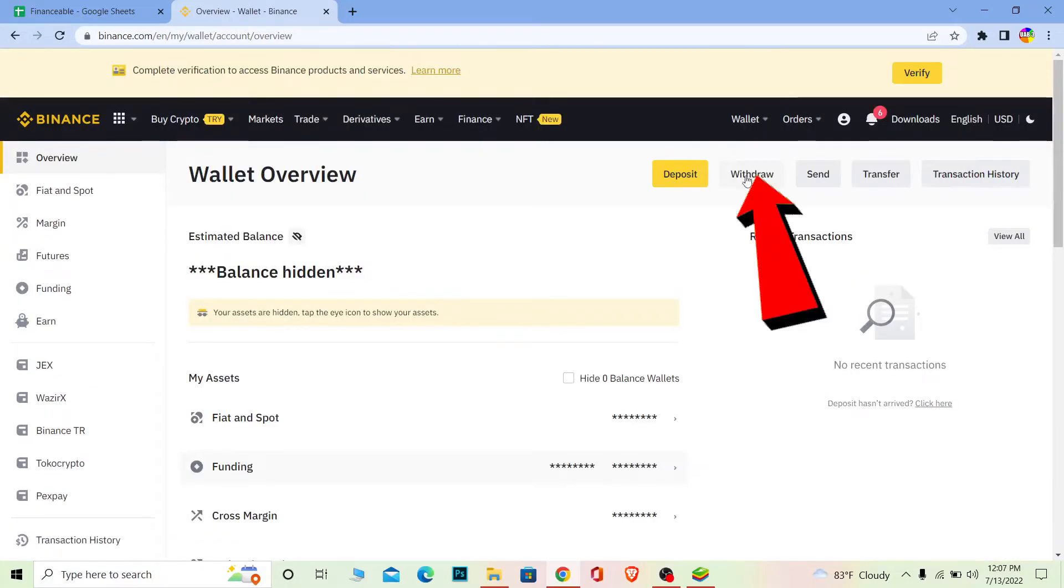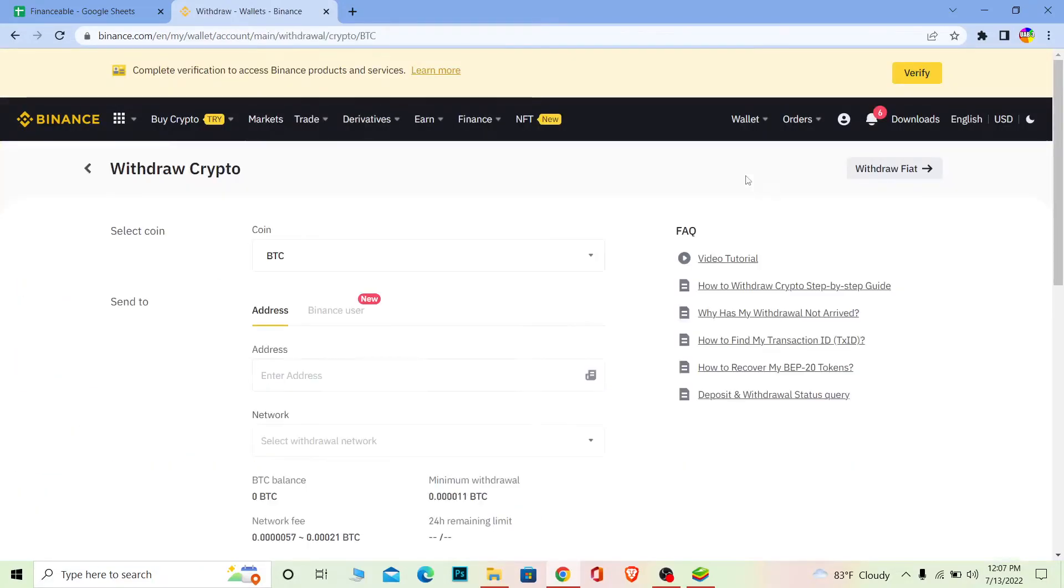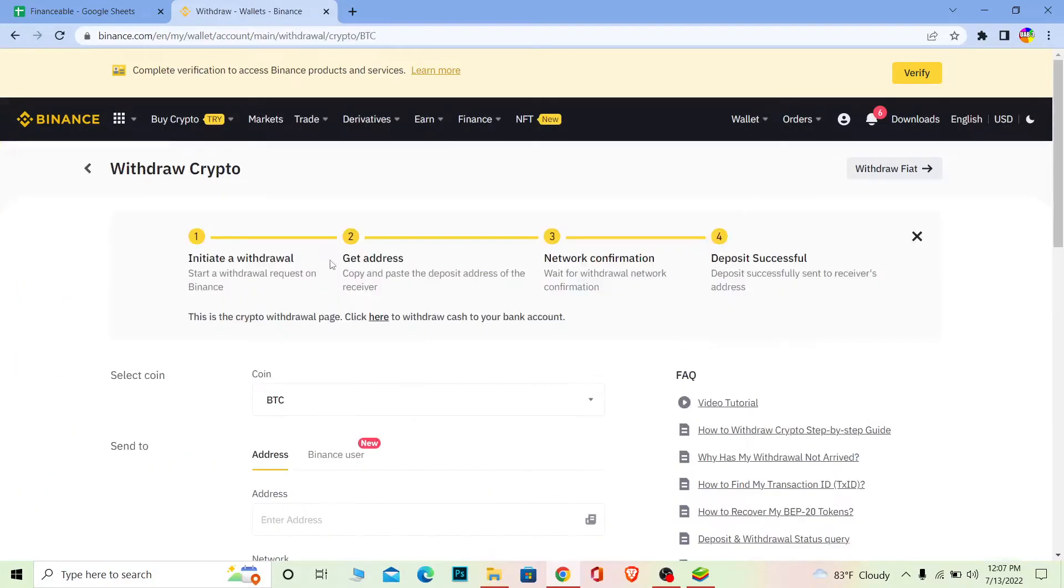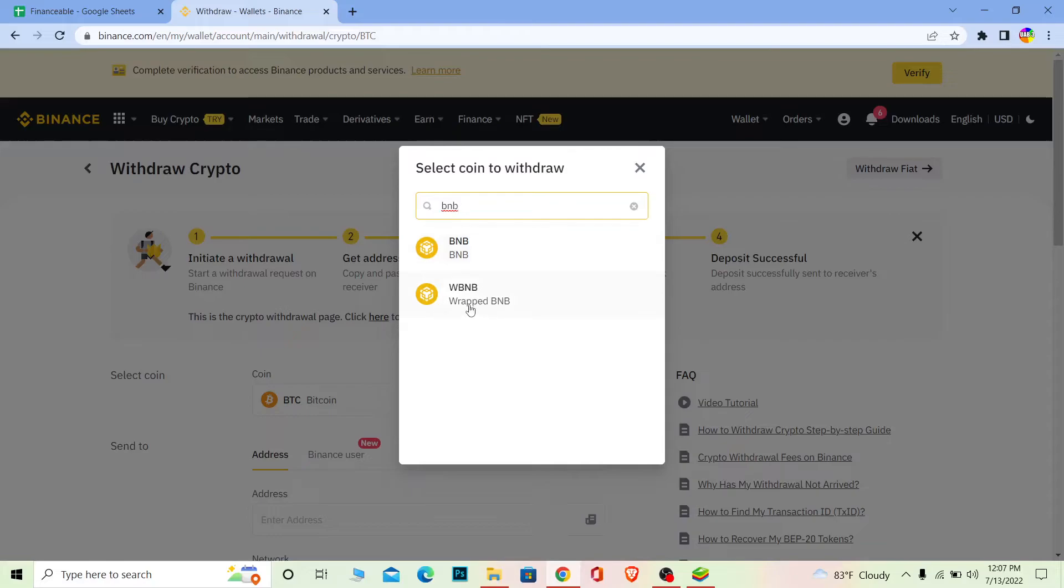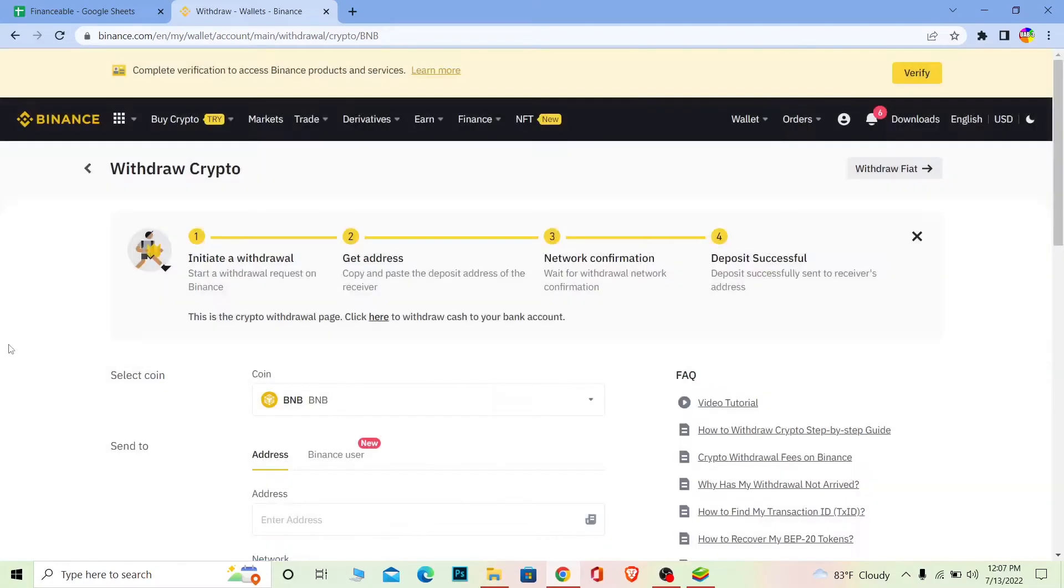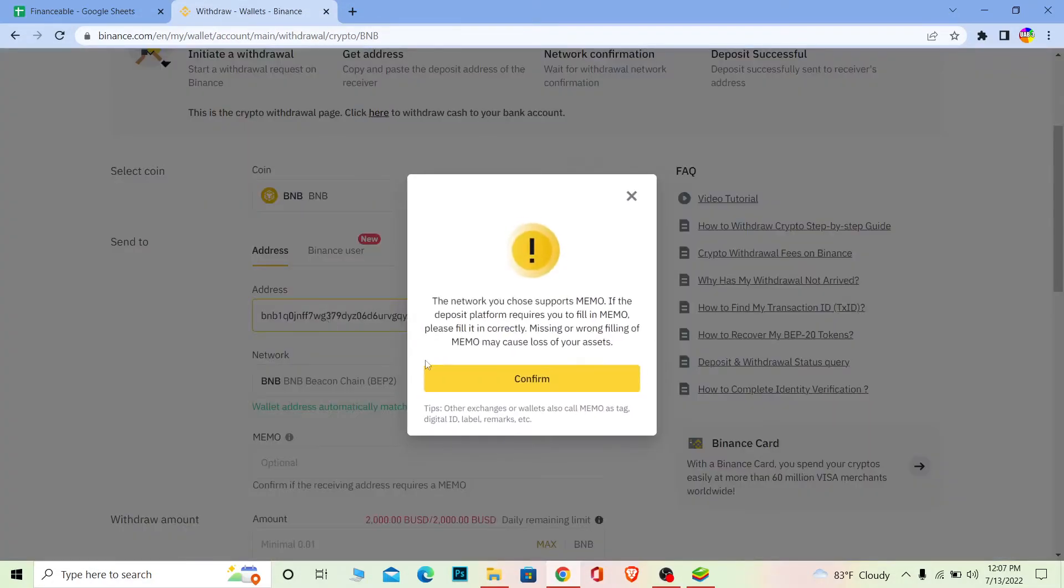Click on Withdraw and it will take you to the withdraw section. Where it says Coin, click on it and write BNB because that's what we're transferring. Choose BNB, not WBNB. BNB and WBNB are different. We want BNB only. Click on BNB and paste the address you copied from Trust Wallet.